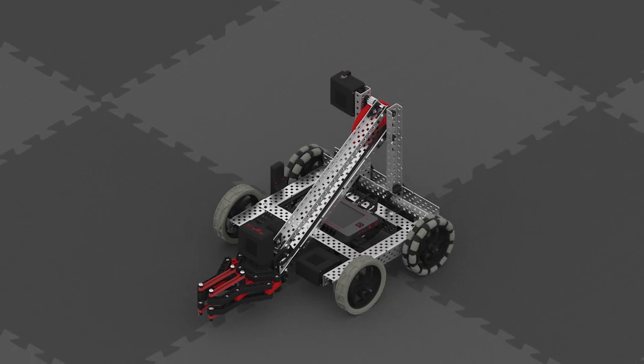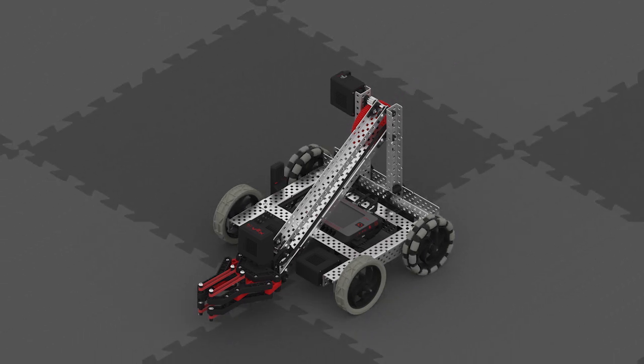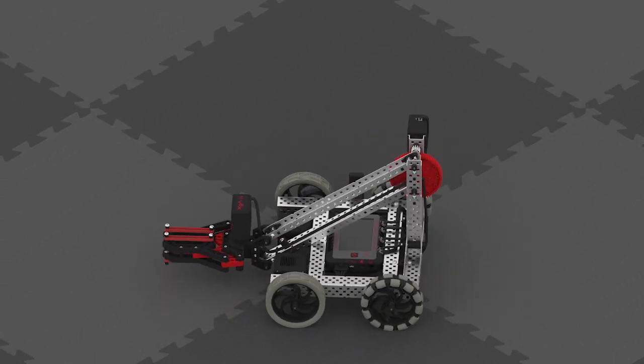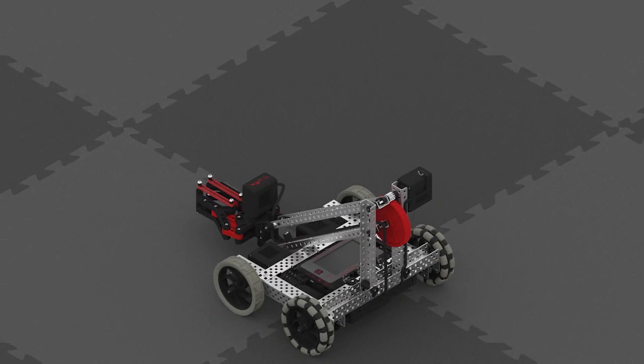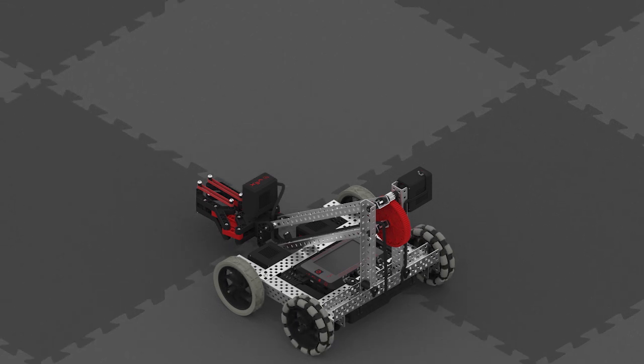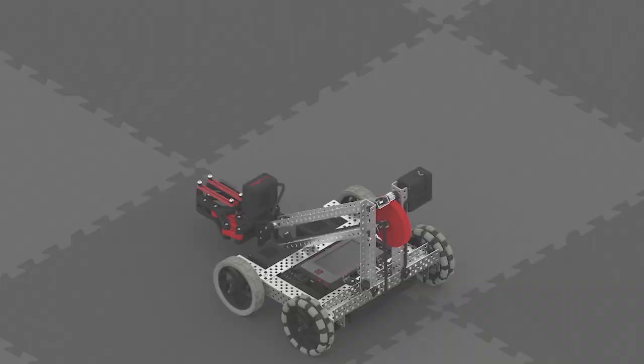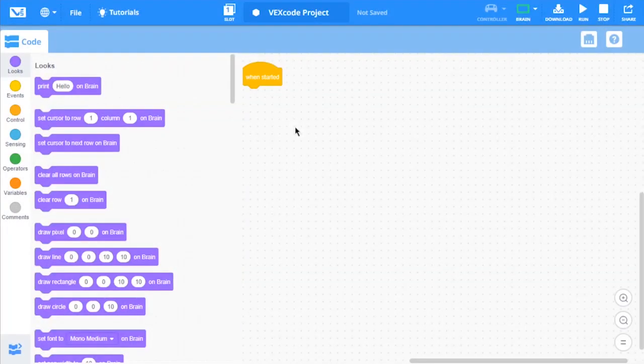Drivetrains allow your V5 robot to drive and turn precise distances with a single block. You can add a drivetrain to your project with the Devices window.